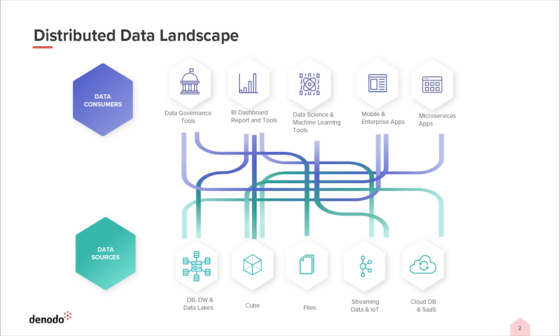So how can Denodo solve this data integration challenge and enable a more responsive and agile enterprise?